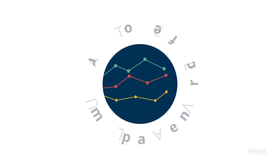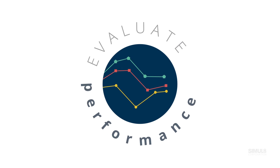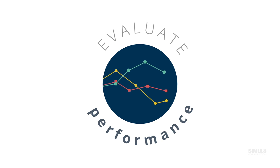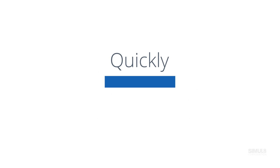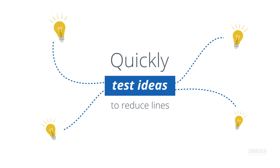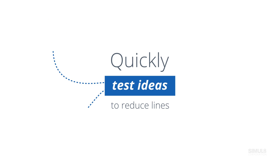By simulating arrival patterns over the week, you'll quickly see what will happen at peak times and where checkout lines are building up. Using this simulation, you can then quickly test ideas to reduce lines.